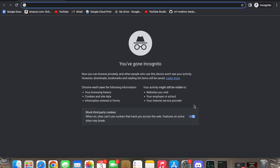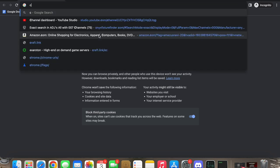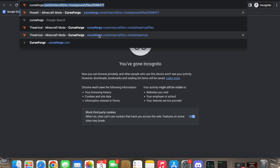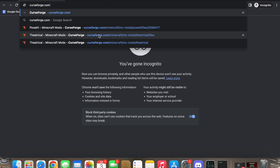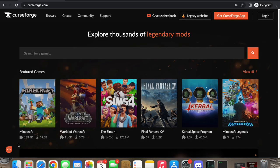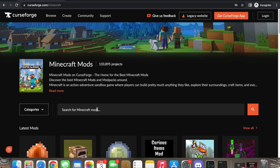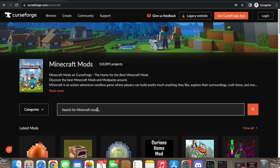Let's talk about how to use the Minecraft Theatrical mod. Starting in an incognito browser so none of my saved things show up — this is what you'll see when you do it. We're going to go to CurseForge, click on Minecraft, and search for mods. We're going to search for 'theatrical'.